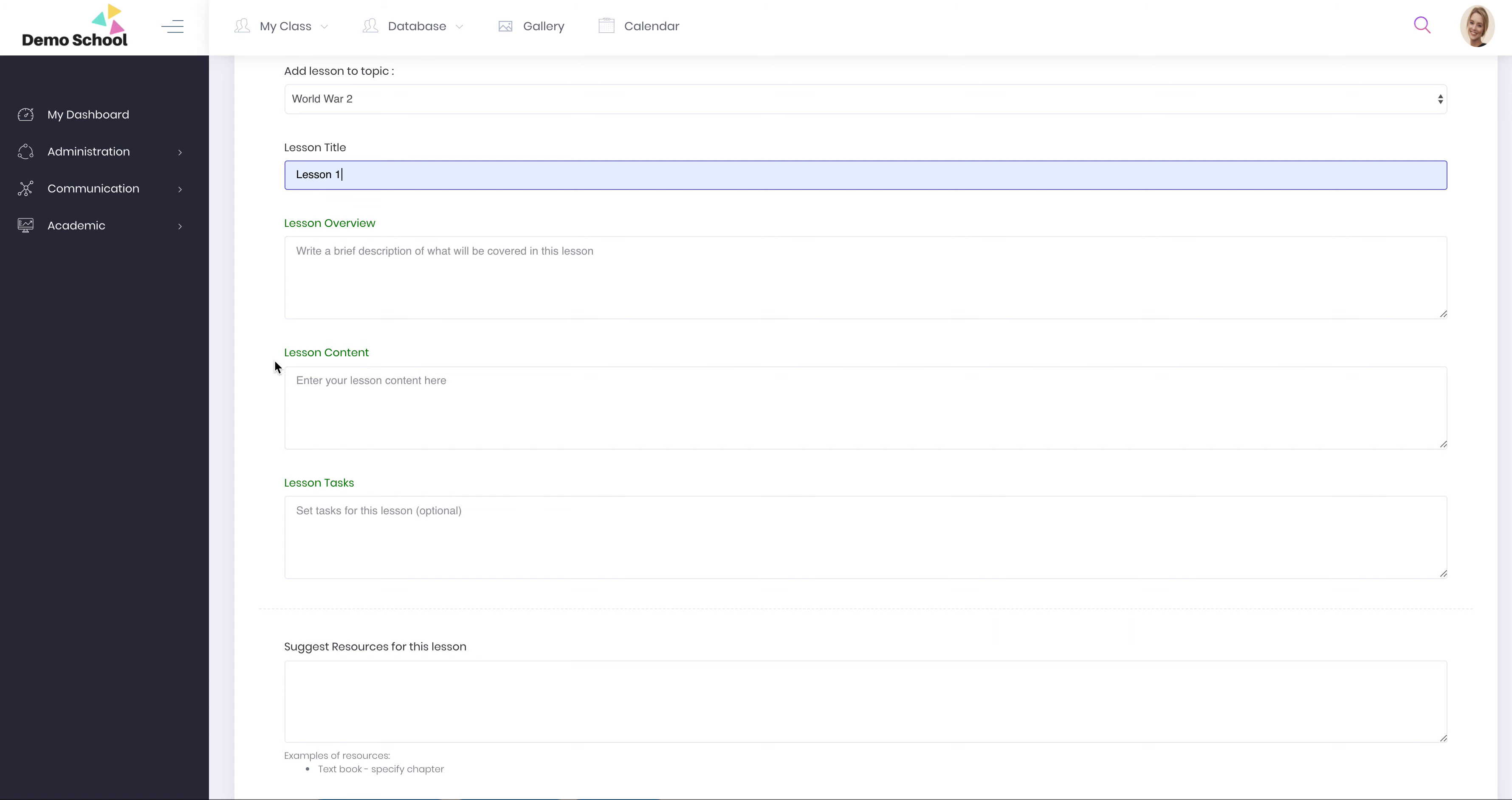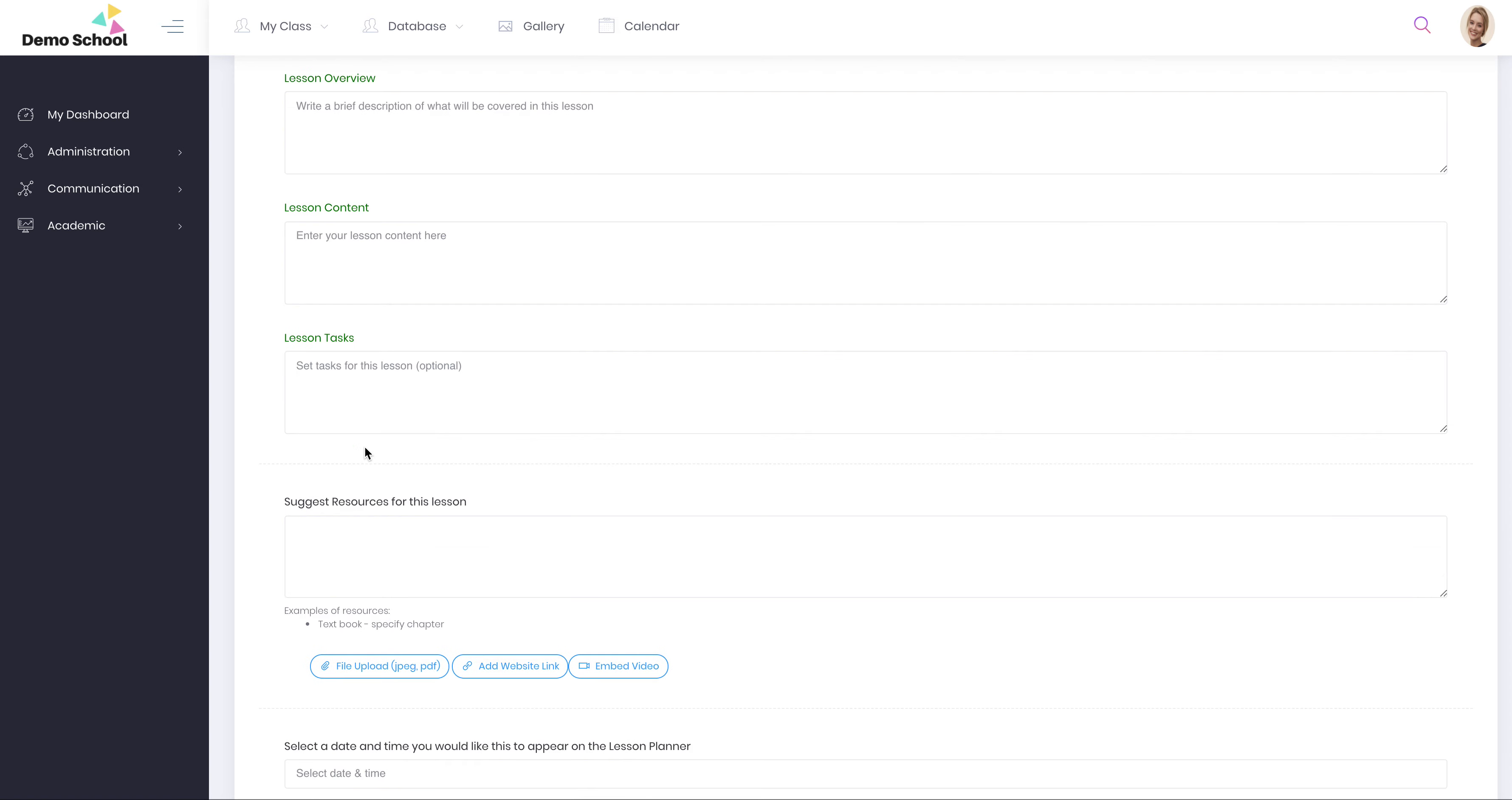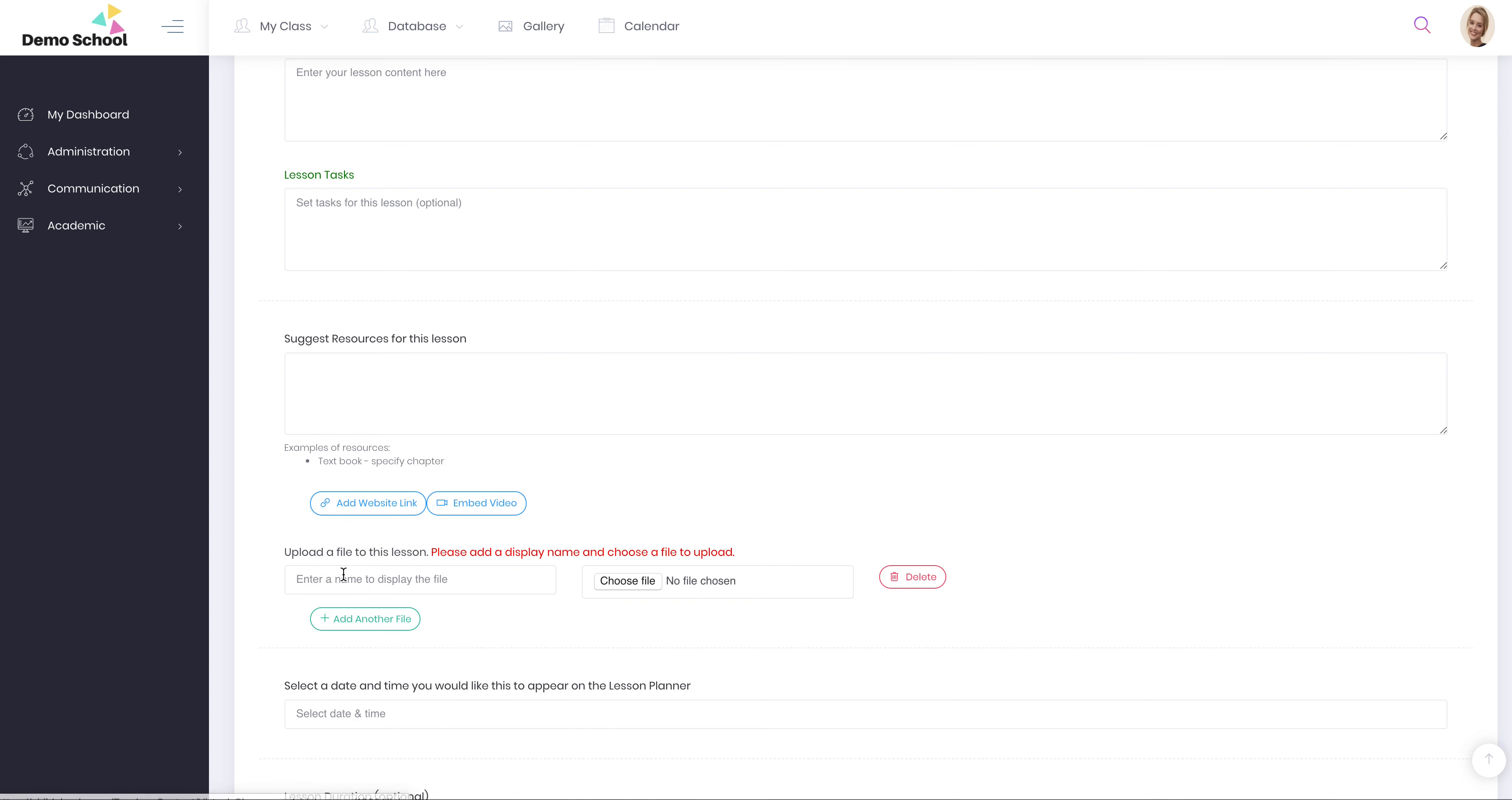Now you've got one, two, three, four different sections down here that are all optional. You may just want to just write some content in here and leave these ones blank. That's absolutely fine. They will be hidden from the parent. You've got the ability to upload a JPEG, link to a website, or embed a video. It's just very important to name your files so that they can appear to the parent.